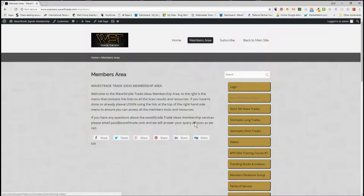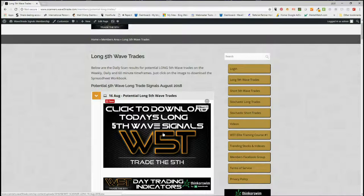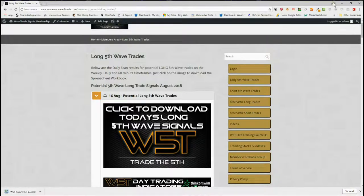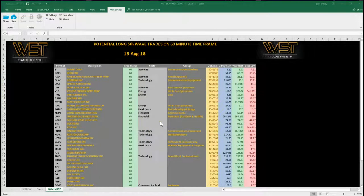I'm more interested in long trades today after the big pullback yesterday. The markets and futures so far look reasonably positive — we may be in for a bounce, so I'm going to look for potential long trades on the 60-minute timeframe, those that pulled back during yesterday and maybe the last two days. In the members area for long fifth wave trades, click on the image and download the spreadsheet for today, which shows many many potential fifth wave longs on the 60-minute timeframe after yesterday's move down.